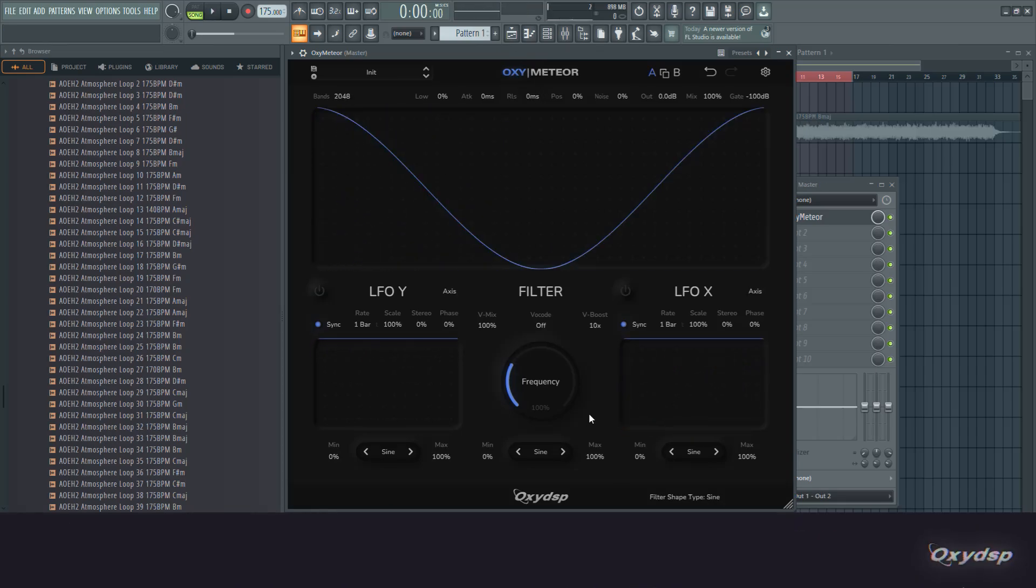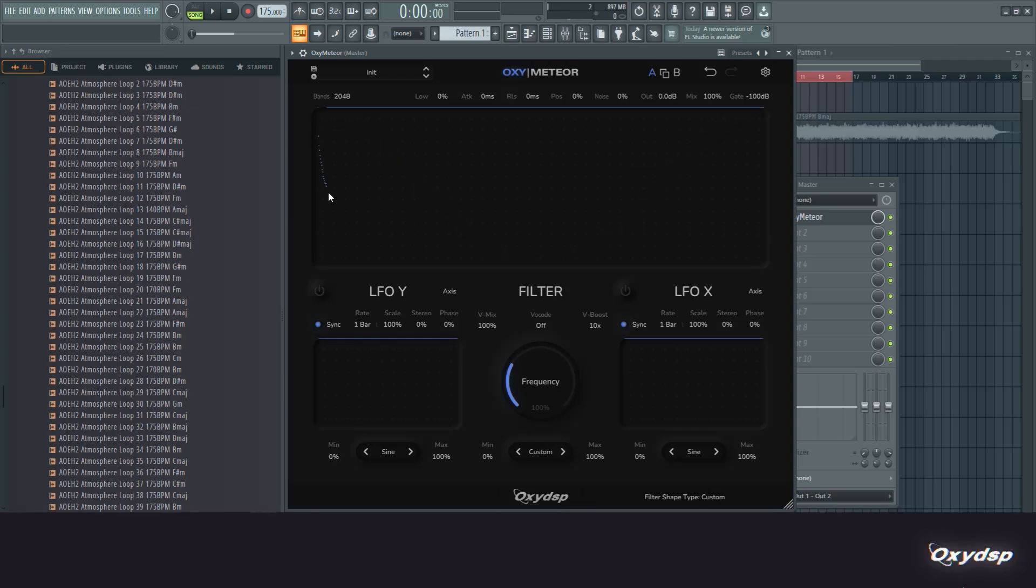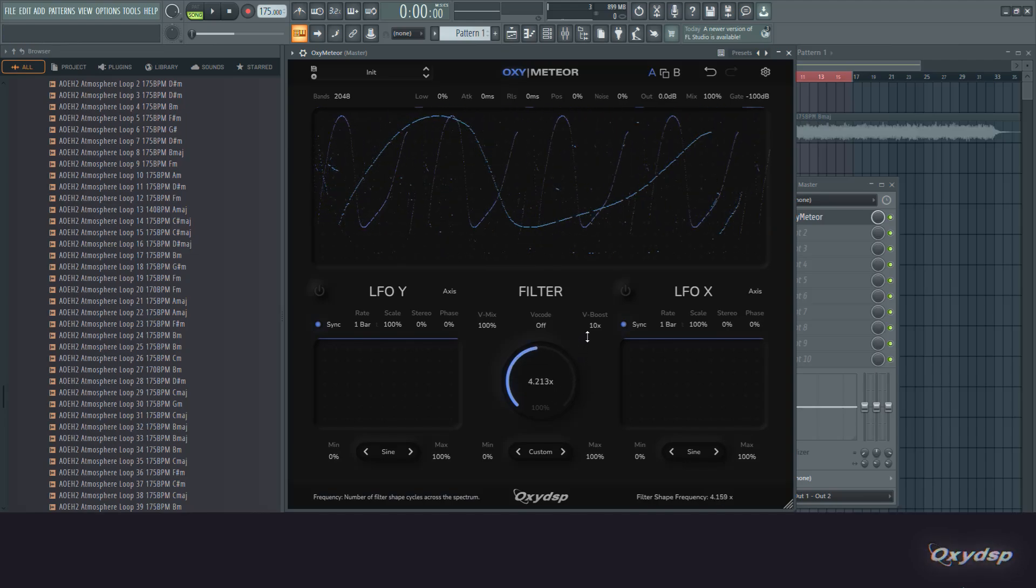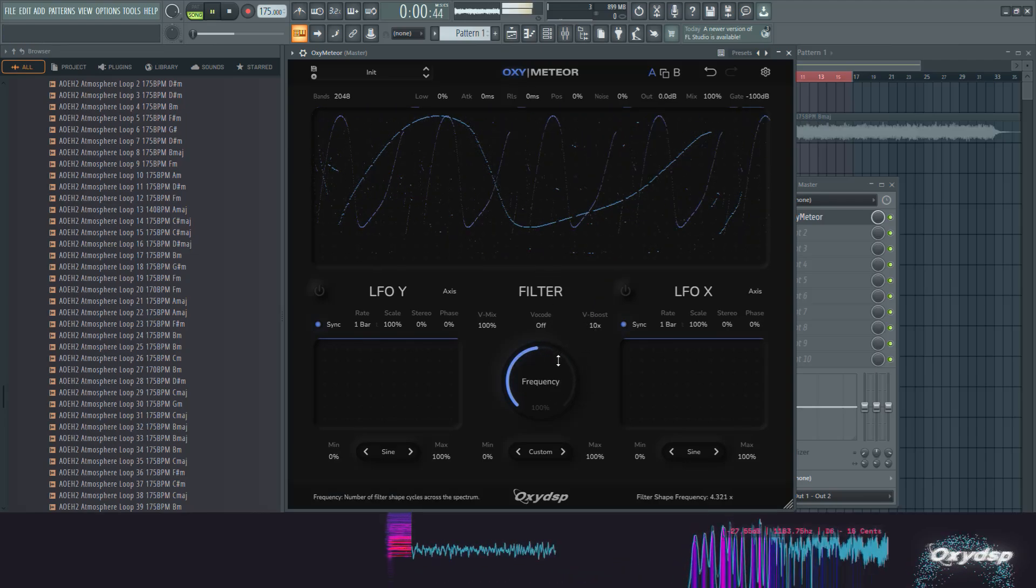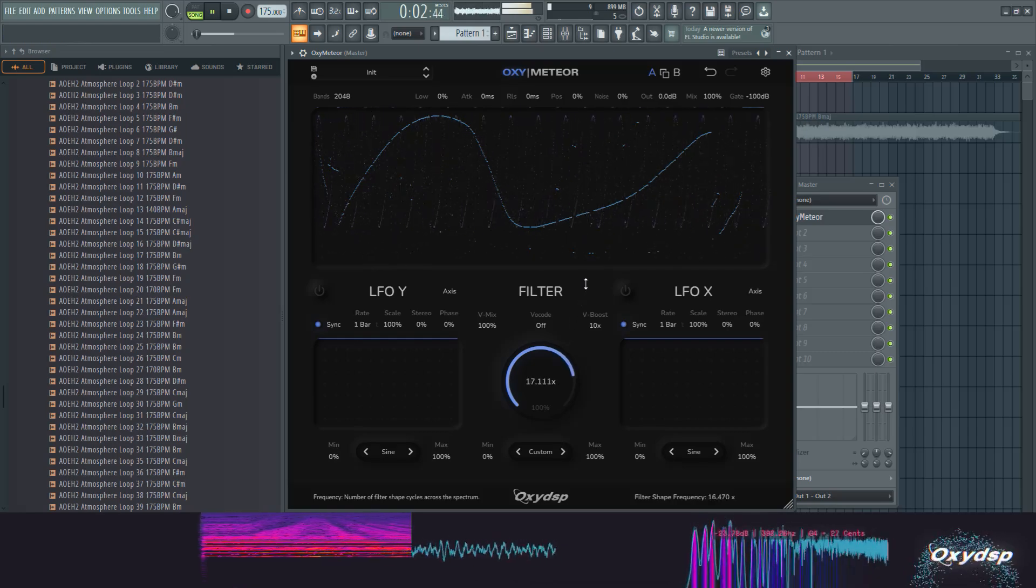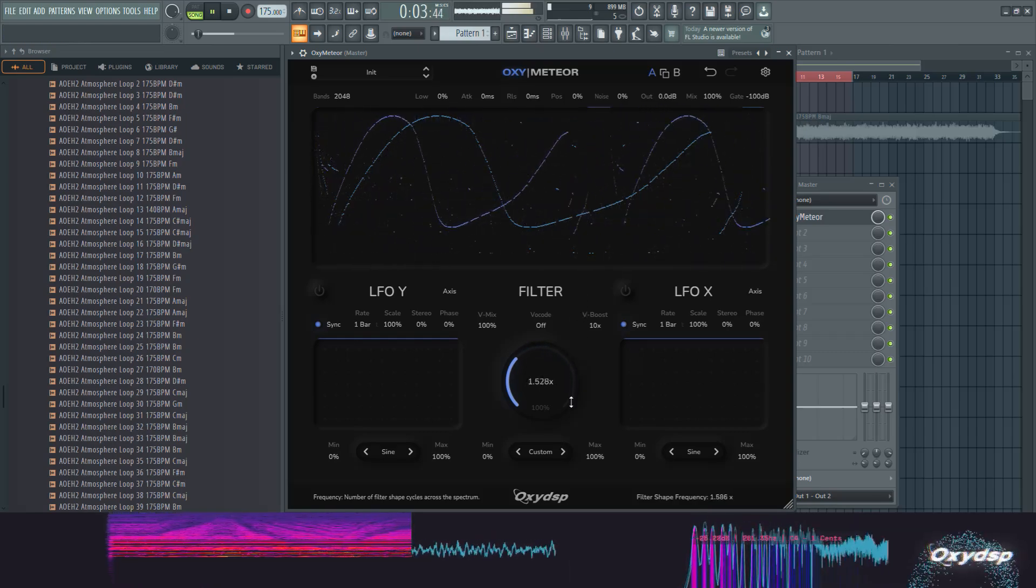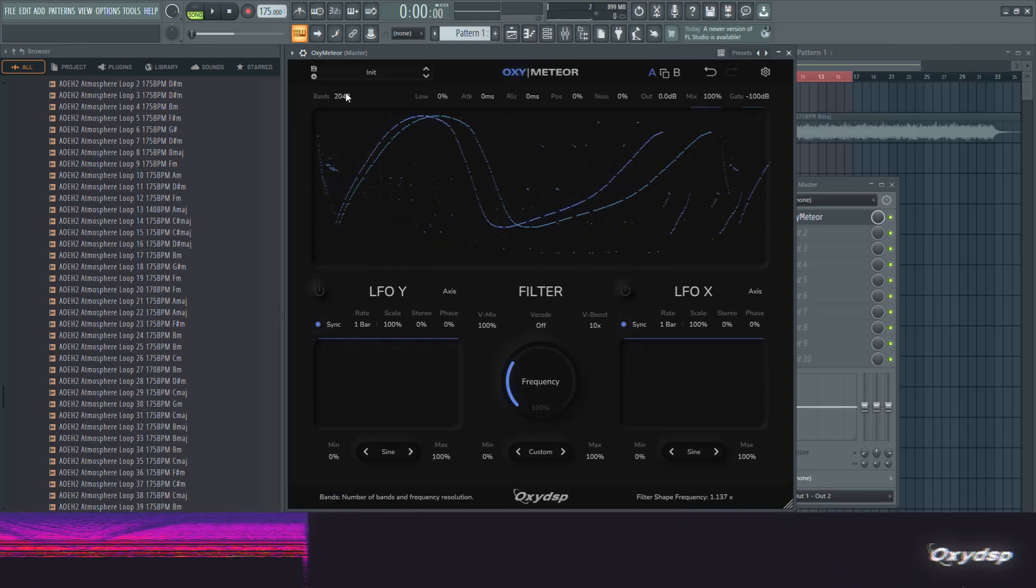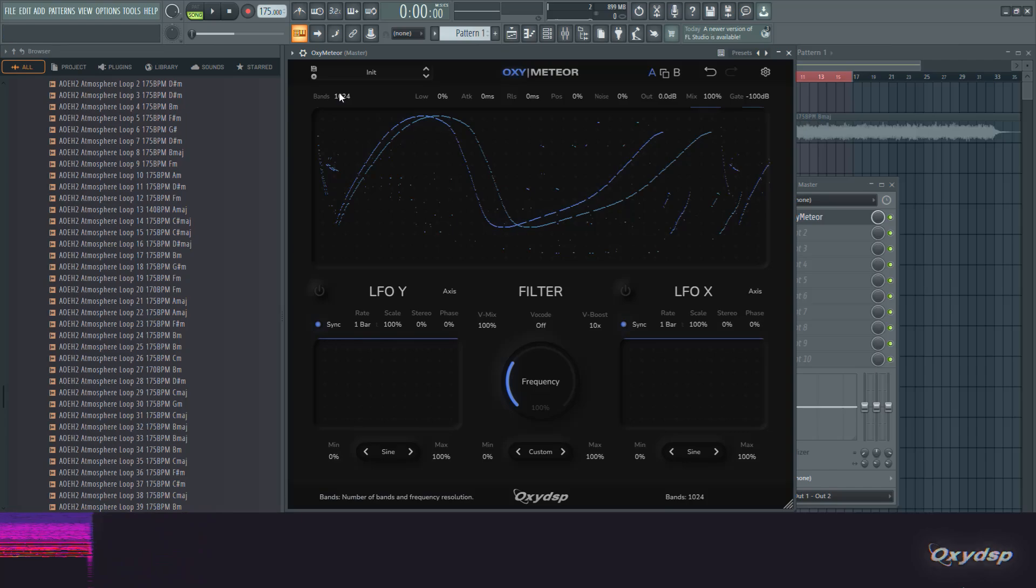Then another thing we can do is select the custom shape down here. Then we can draw our own shape, and this is still cyclic, so we can make it repeat itself. It's just resampled for lower resolutions.